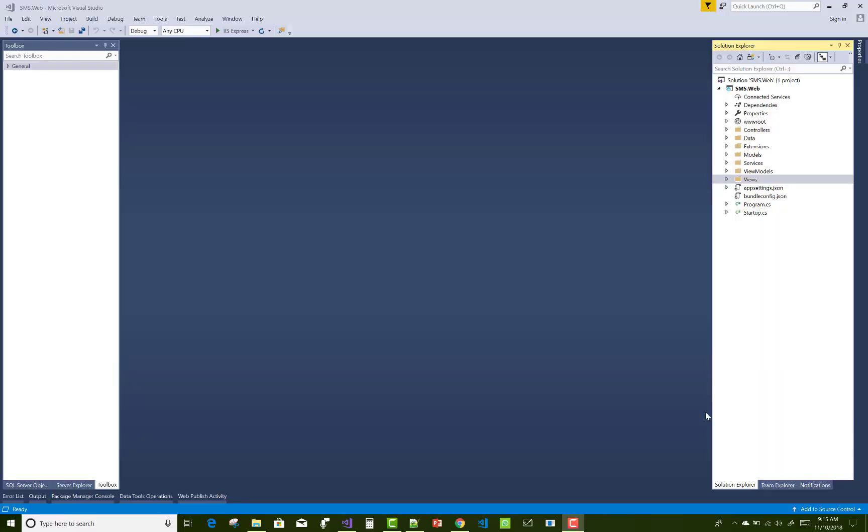Hello everyone, welcome to my channel ASP.NET Core. Today I am going to show you the next video tutorial of student management system.